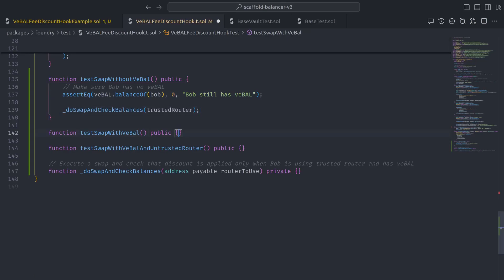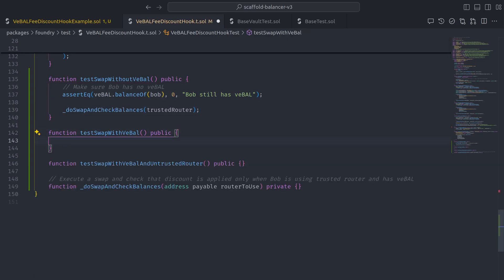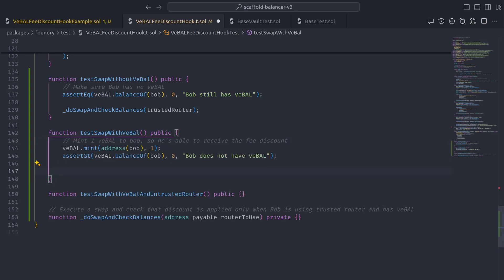Then for test swap with VBAL, let's mint Bob some VBAL so that he's able to receive the fee discount, and then do the swap and check using the trusted router again.